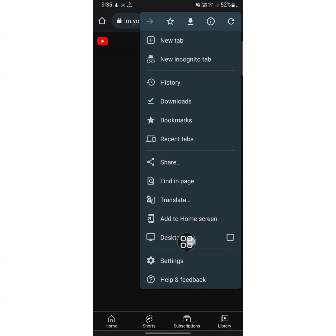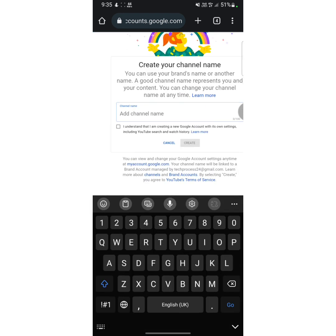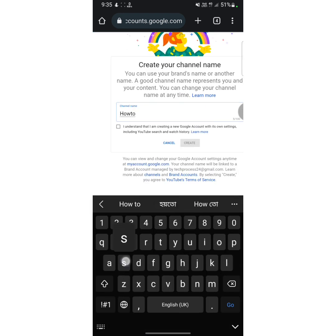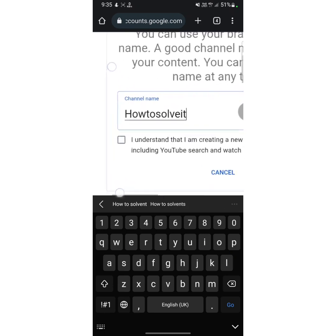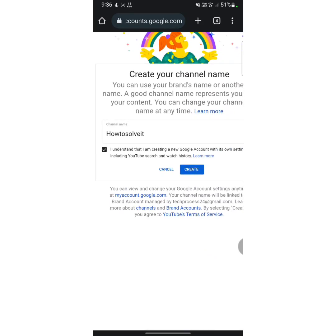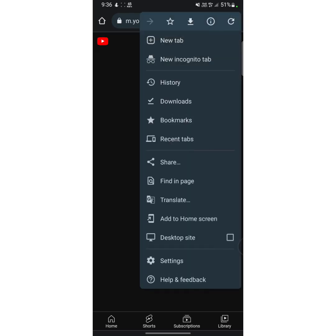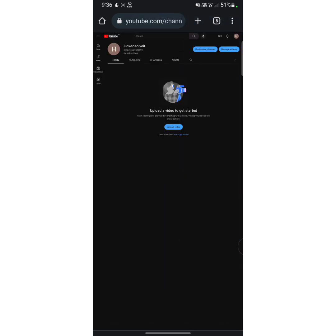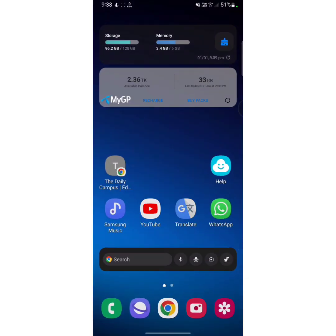From here, tap on the three lines at the upper right corner, then tap on desktop site again. After that you will see an interface like that. Now type your new YouTube channel name, then tap on the check mark icon, tap on the checkbox, and then tap on create.